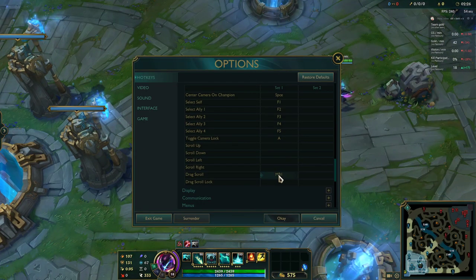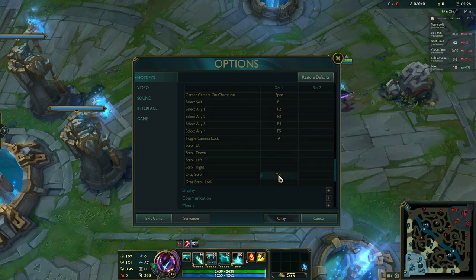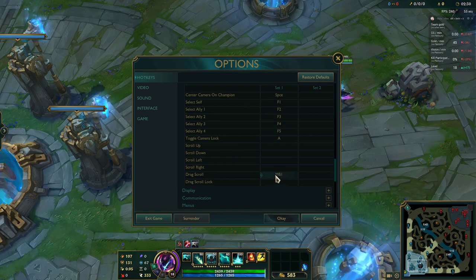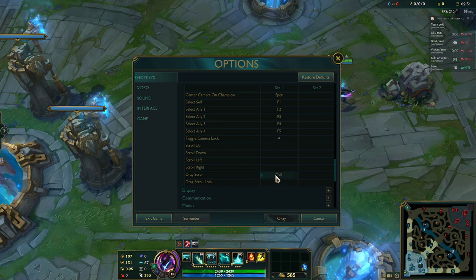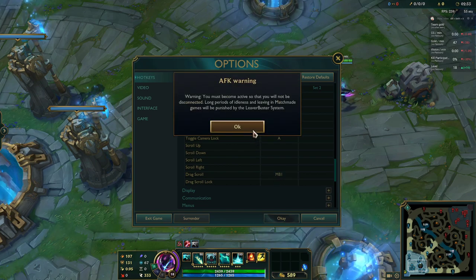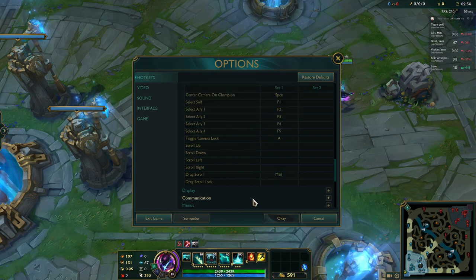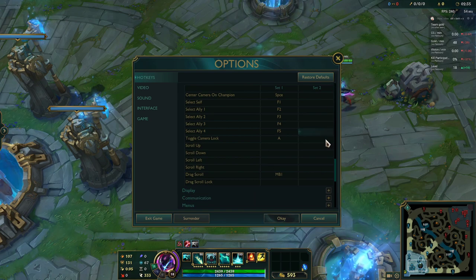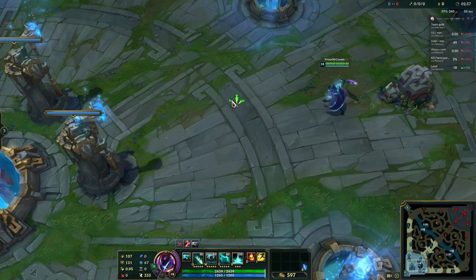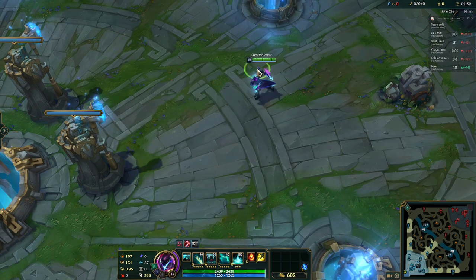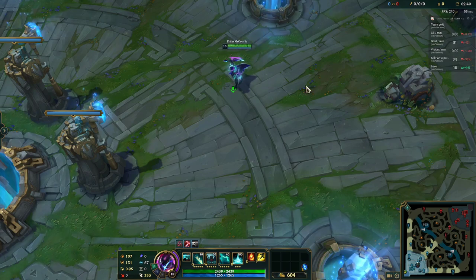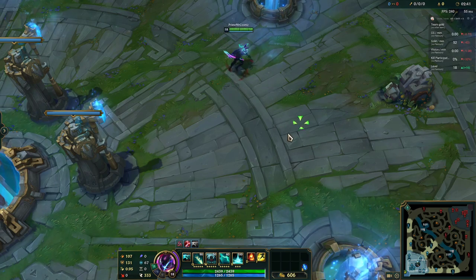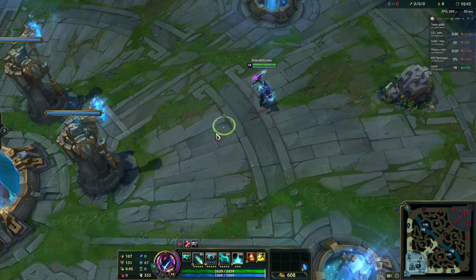Originally, this key input is bound to your scroll wheel. I've attempted to change it to my left click because it feels more natural to me, but the game refuses to let me bind it to left click.